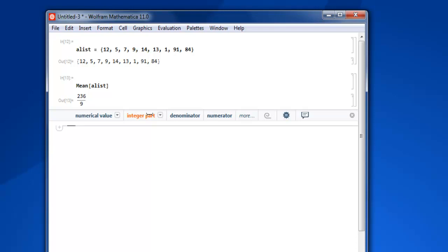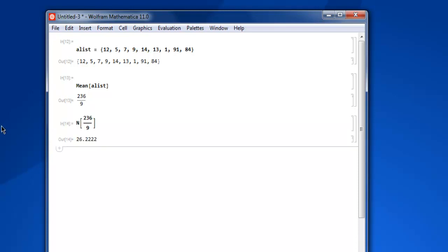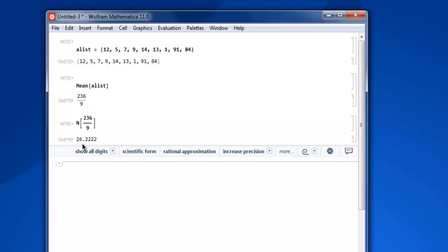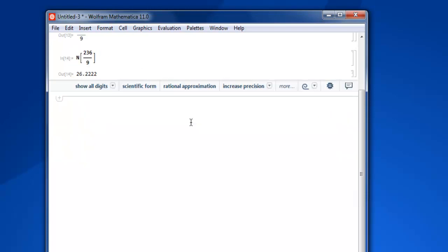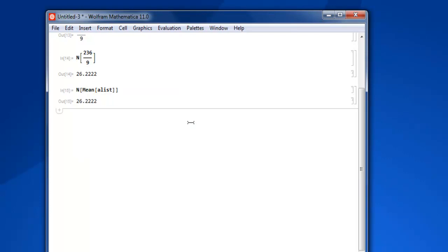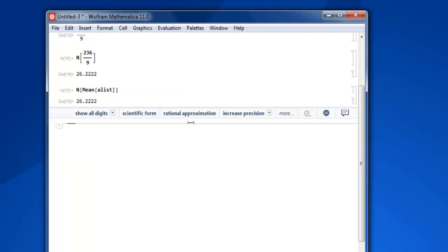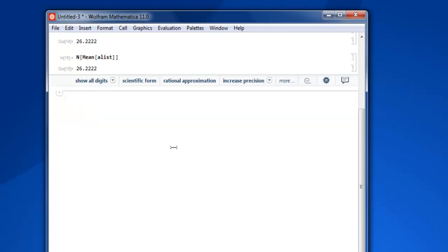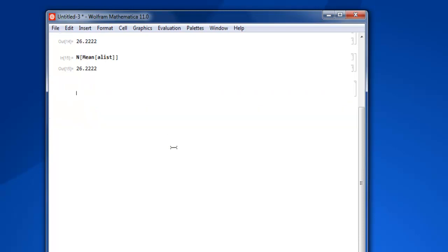Now numerical value can be found by clicking on numerical value here and you get 26.2222. Similarly you can also use N then Mean then alist, shift enter, and you get the same result out of it.